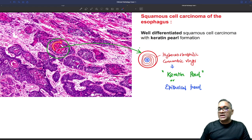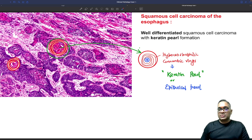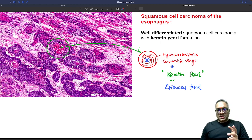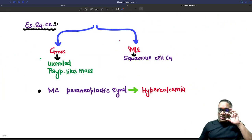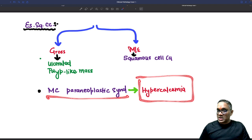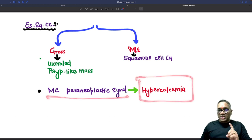Keratin pearls are the hallmark finding of well-differentiated squamous cell carcinoma. You can see one keratin pearl here and another one here. Because of these findings, we diagnose this as squamous cell carcinoma of the esophagus. To summarize: we identified tylosis, then the ulcerated polypoid mass, then keratin pearls microscopically. The most common paraneoplastic syndrome associated with esophageal squamous cell carcinoma is hypercalcemia.